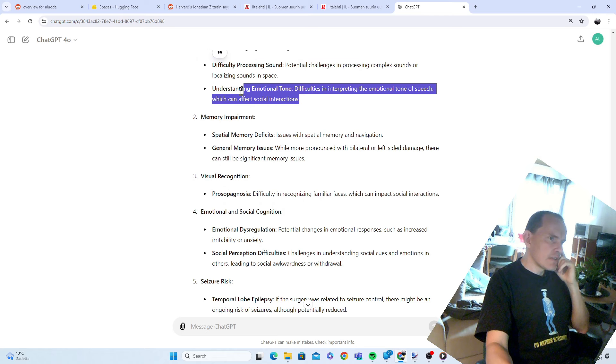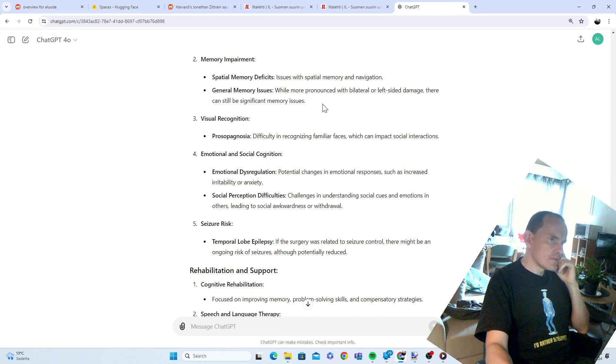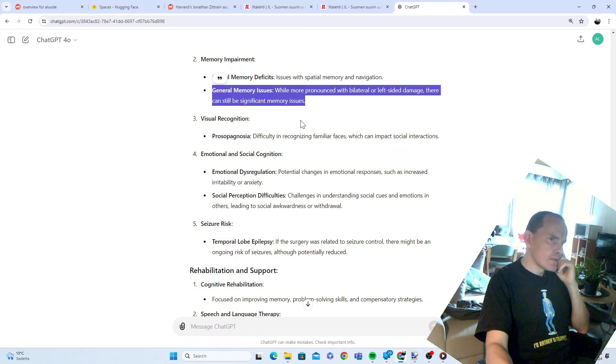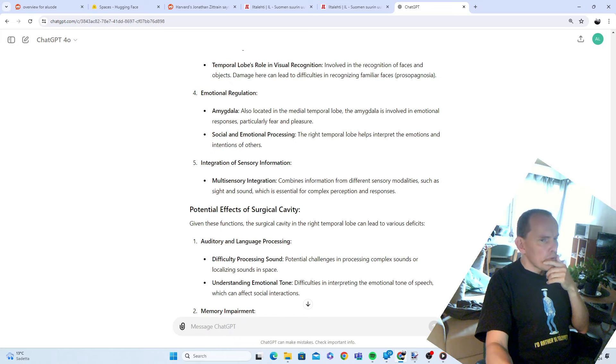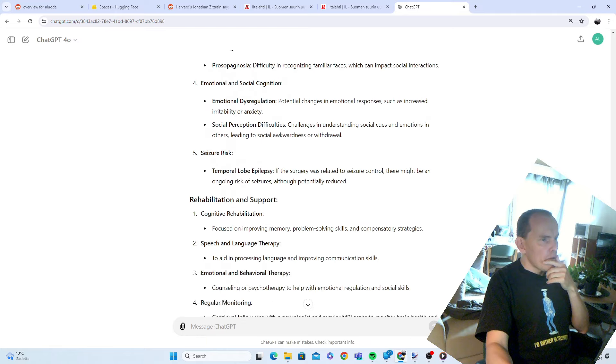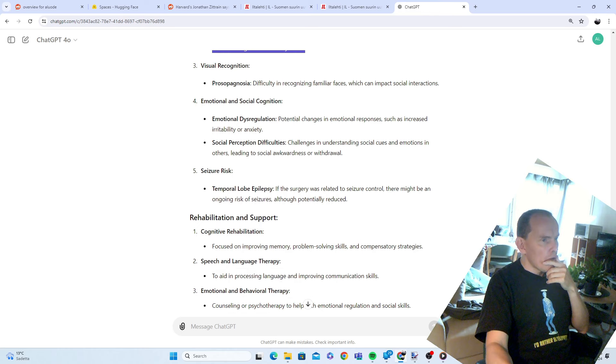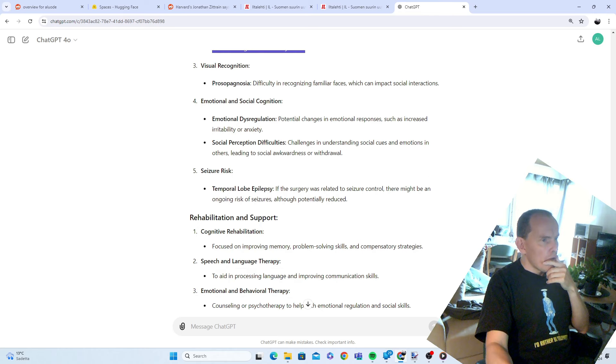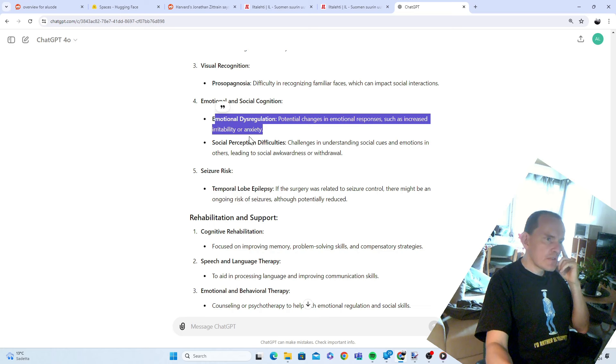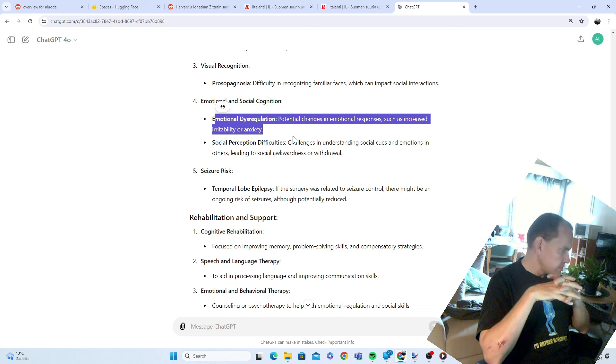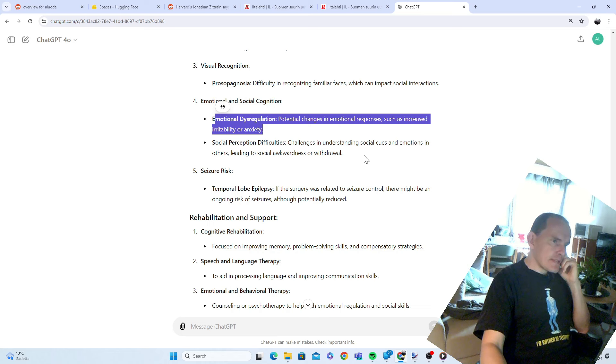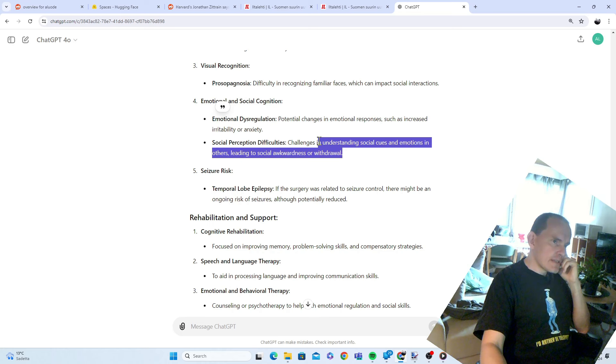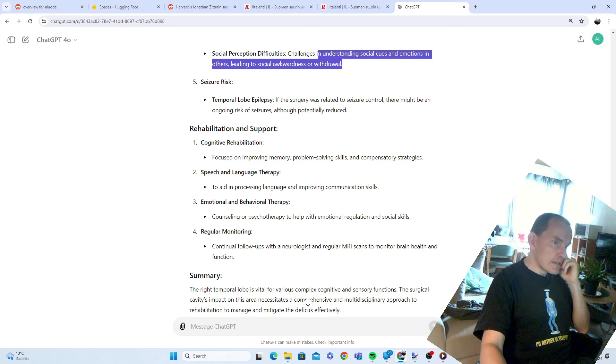Once again, understanding the emotional tone. Perhaps. General memory issues. Where was I yesterday? I don't know. And once again, the changes in emotional responses such as increased irritability or anxiety. Anxiety really marked this whole thing. It was from the start. Anxiety got supercharged. Challenges in understanding social cues and emotions in others, leading to social awkwardness or withdrawal. Temporal lobe epilepsy. God, yes.